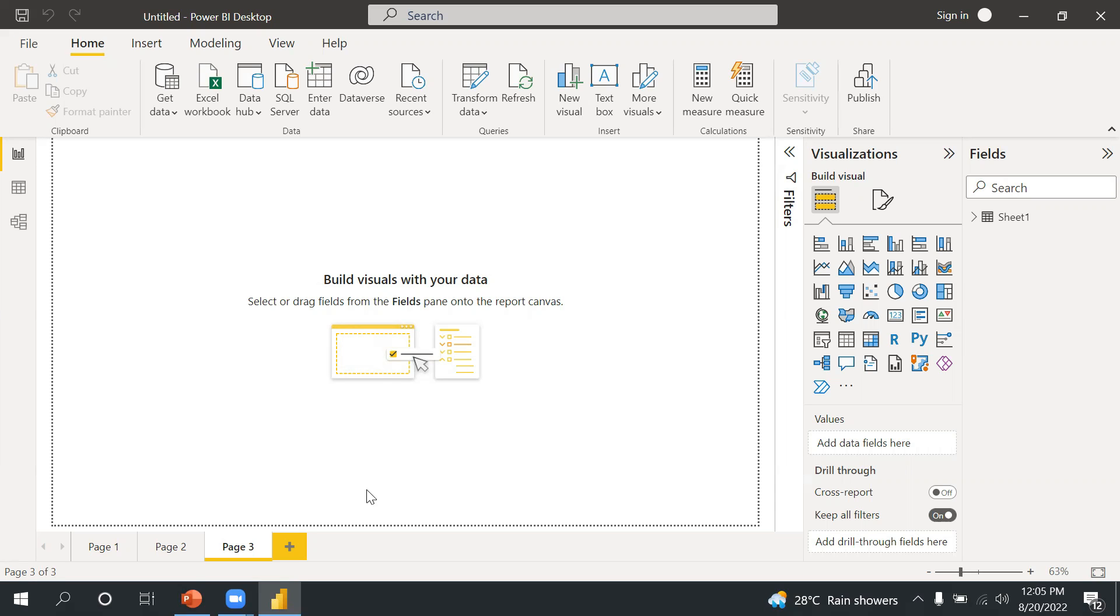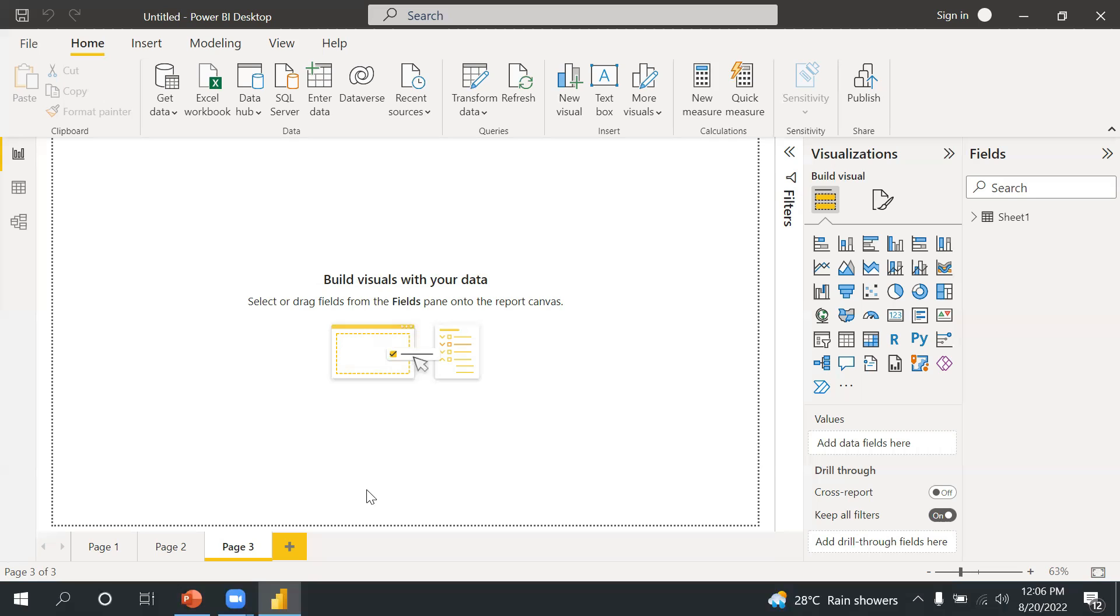Now in this video, we are going to talk about the Power Query or editor overview. Whenever you import your data, you first need to clean your data and transform your data as per your business need. You don't need to basically keep all that data because it's stored on cloud.